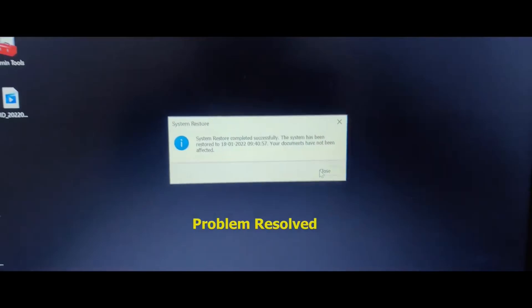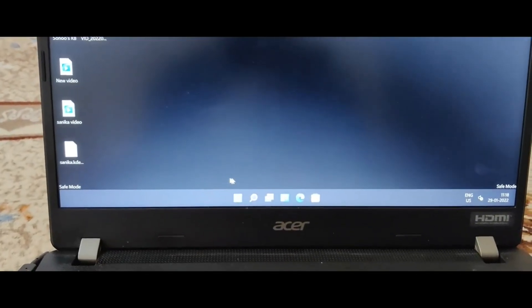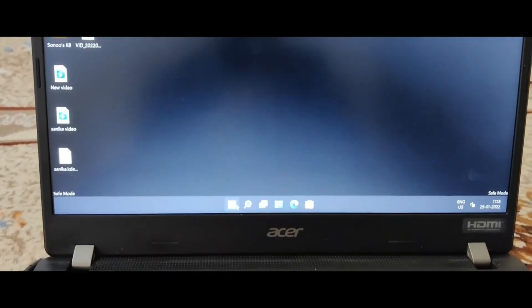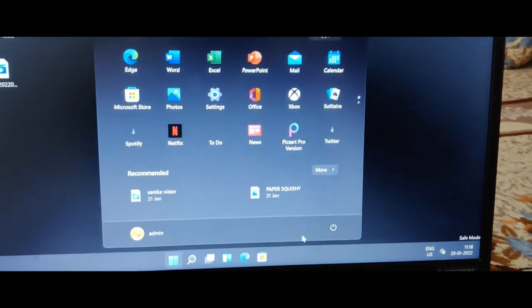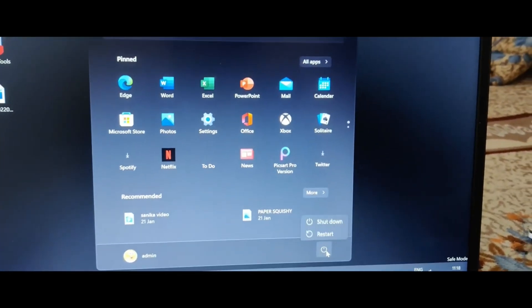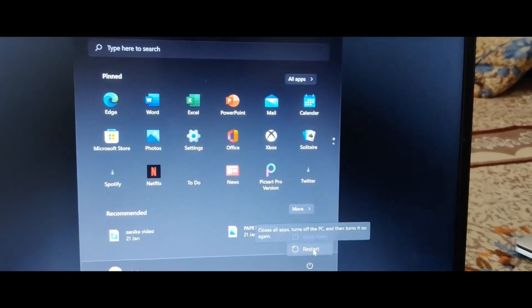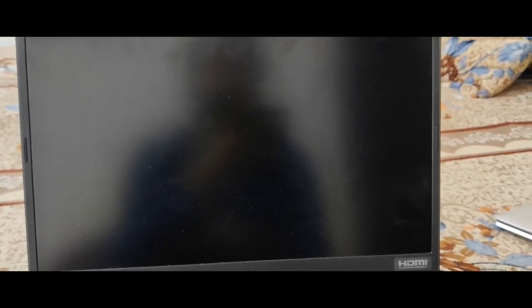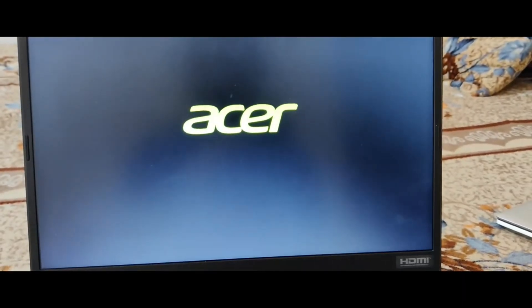If we get our desktop, it means our system is restored successfully. Here we have the system restored to the same date we selected earlier, so the problem is resolved. We have to restart our system back to normal mode now.